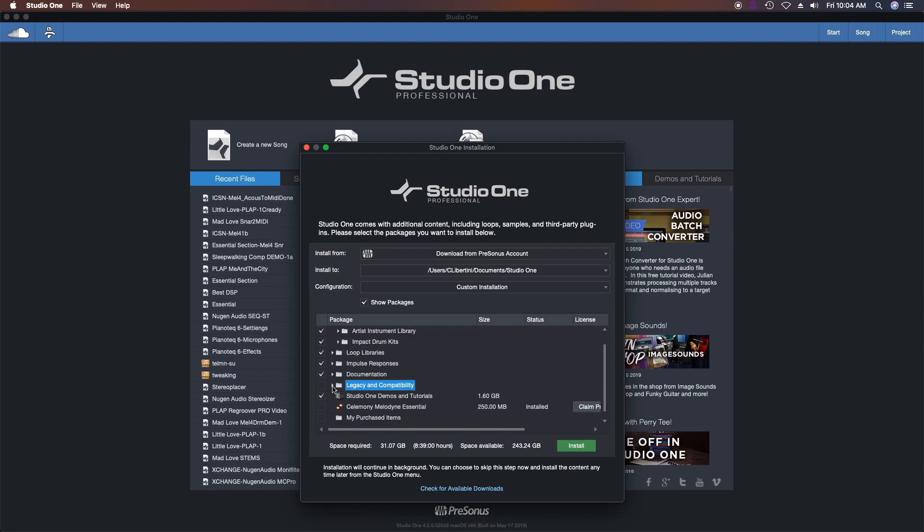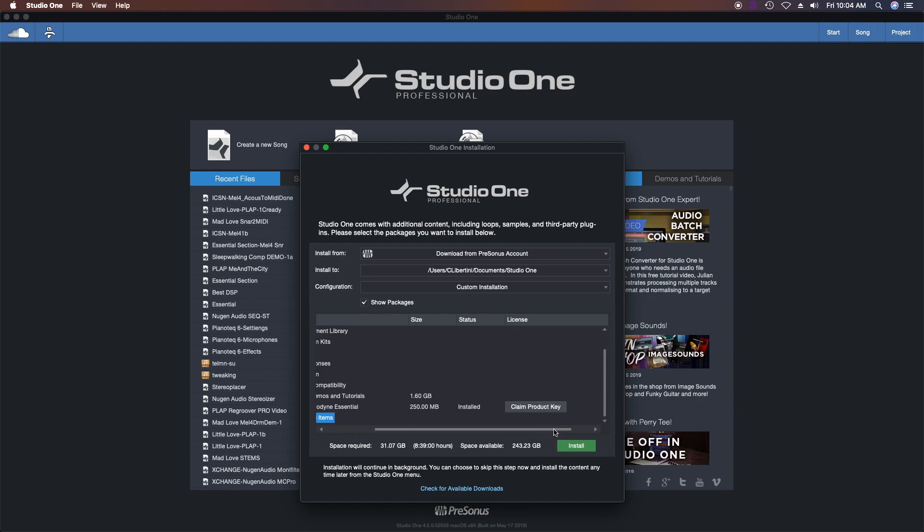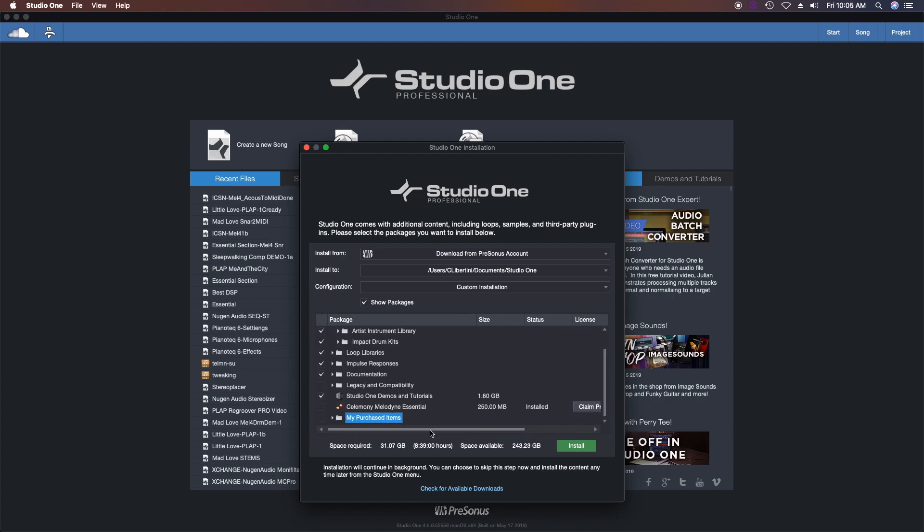Not to mention, Studio One Pro comes with Celemony Melodyne Essential, and if you buy anything directly from Studio One, it'll be under 'my purchased items,' and this is where you can input your serial key to download and have it installed.